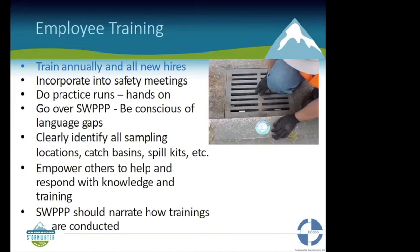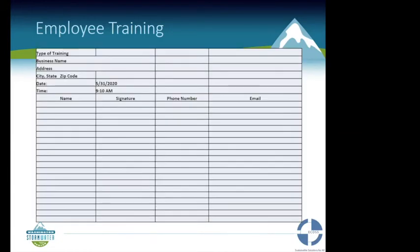Spill kits should be located within 25 feet of fueling areas including mobile fueling trucks. They should include absorbents for at least 15 gallons of fuel, a storm plug or cover, containment booms of at least 10 feet long able to absorb at least 12 gallons, a non-metallic shovel, and two five-gallon buckets with lids for disposal. Employee training should be conducted on an annual basis and for all new hires — incorporate it into safety meetings and do a practice run with hands-on activity. Be conscientious of language gaps — make sure training is in language accessible to all employees. Clearly identify all sampling locations, catch basins, and spill kits, and maintain a training log.